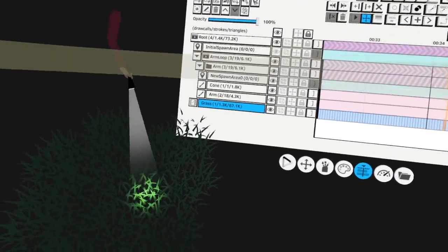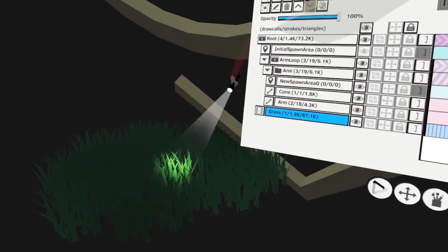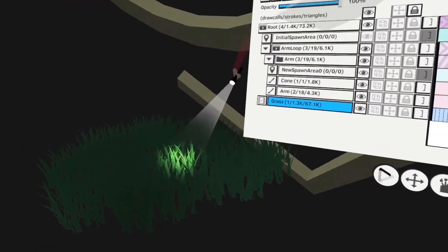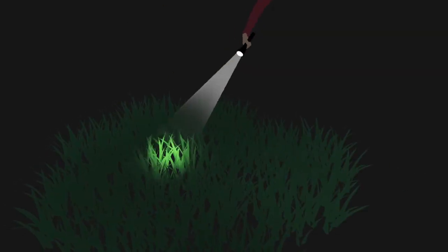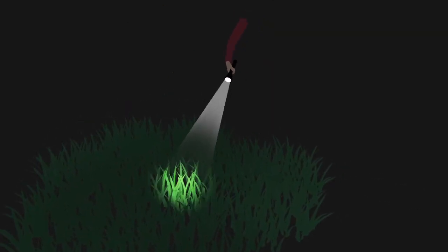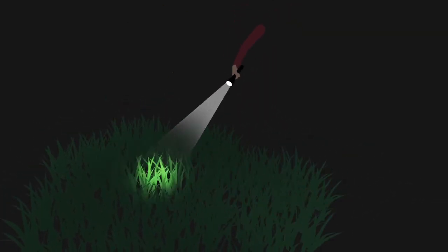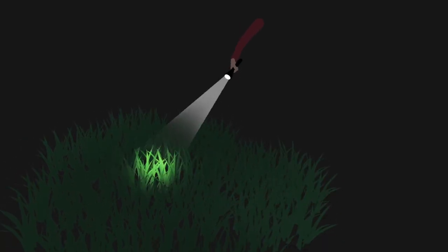Now if I look at the animation — it looks like the searchlight is going through the grass. This is a really cool way to do some complex animation that would be otherwise hard to do.